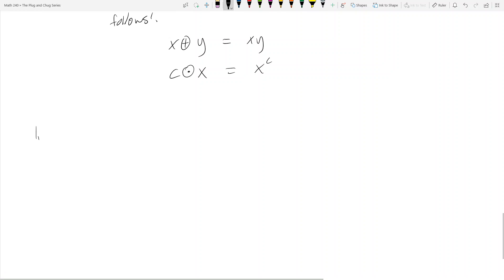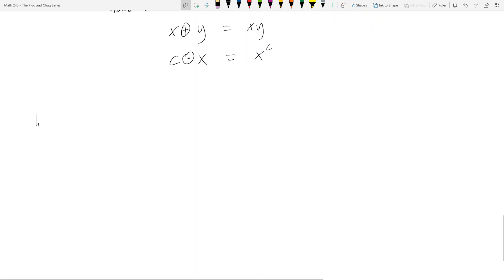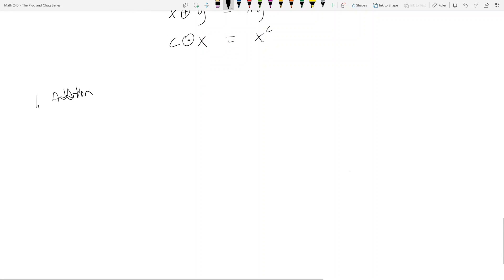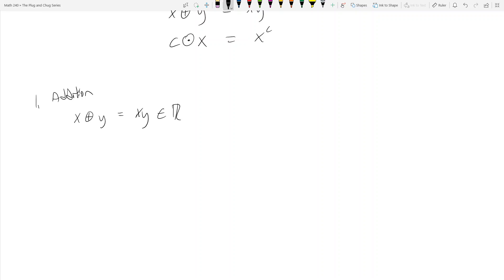Axiom 1: closure under addition. We have x ⊕ y = xy. Since x is in ℝ⁺ and y is in ℝ⁺, multiplying two positive numbers gives a positive number, so the result is back in ℝ⁺. We're closed under addition.